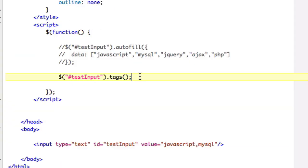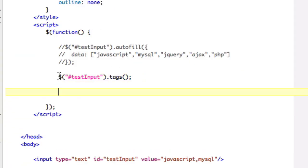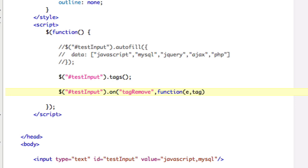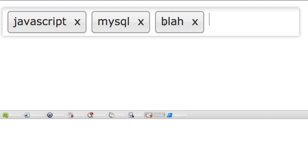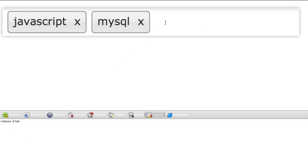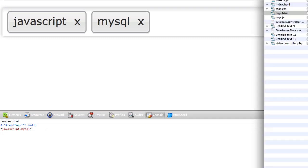There are event listeners I put on here. So if you want to, you can say 'on tag remove, function(e, tag)' and then 'console.log remove tag'. If I type in 'blah' and remove it, you can see I've removed blah. I can also get a reference to all of the items, and you can see it gives a comma-separated list of my whole thing. So it's really easy to delete and add, and it has an event listener for add as well.